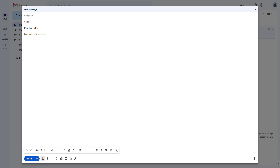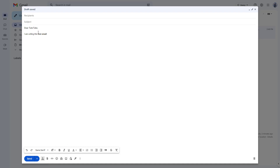You can also select out the text as you want. For example, select the text 'test email' and then make it bold by pressing the B button or by pressing Ctrl+B on your keyboard. That is how you can format it.